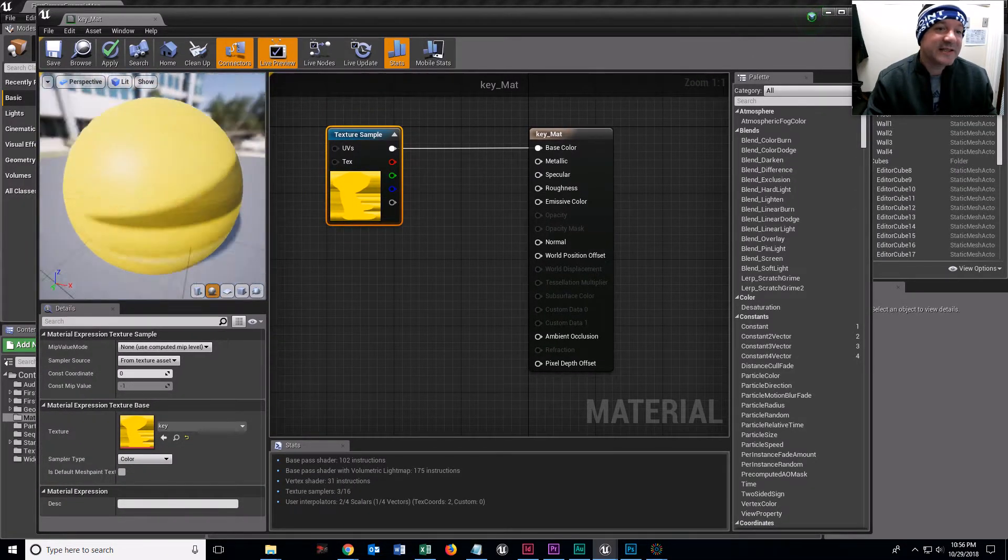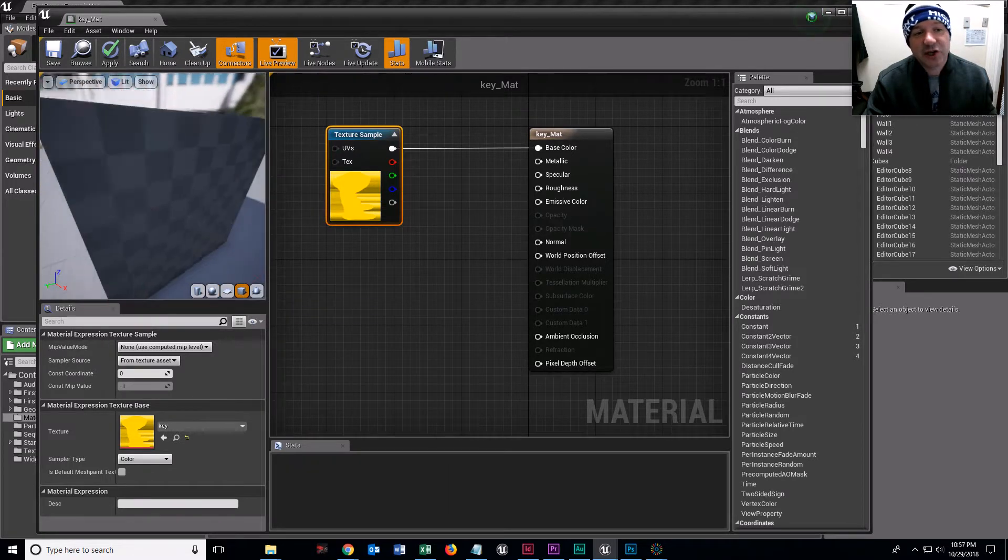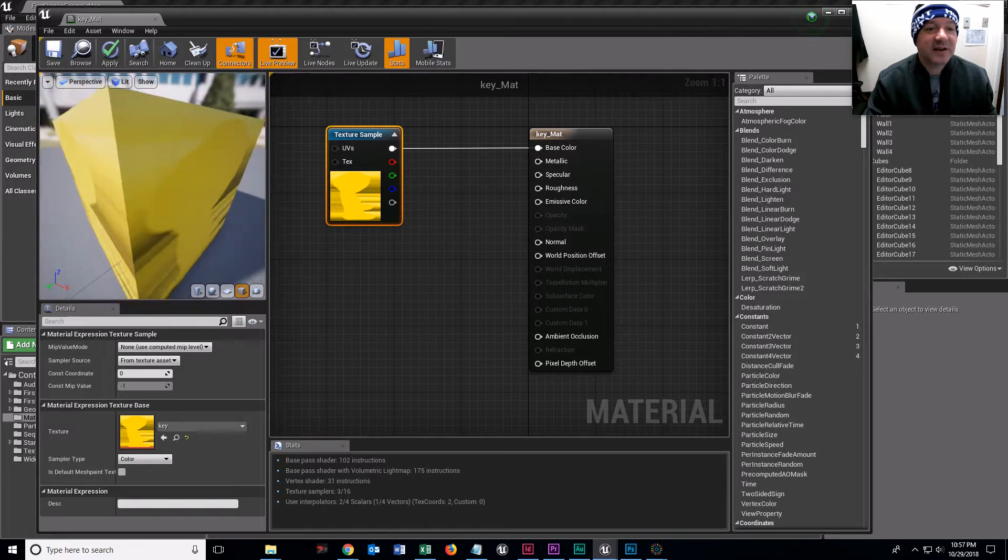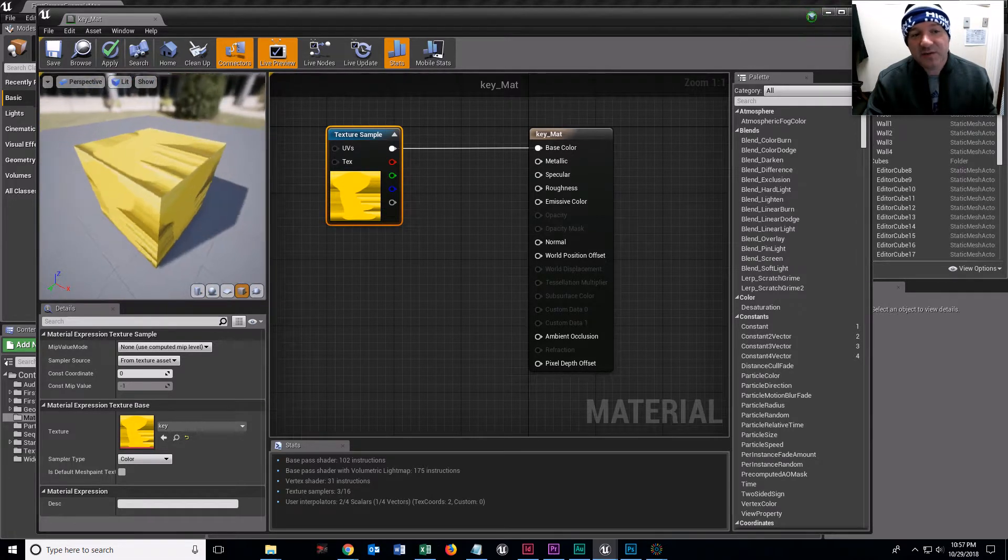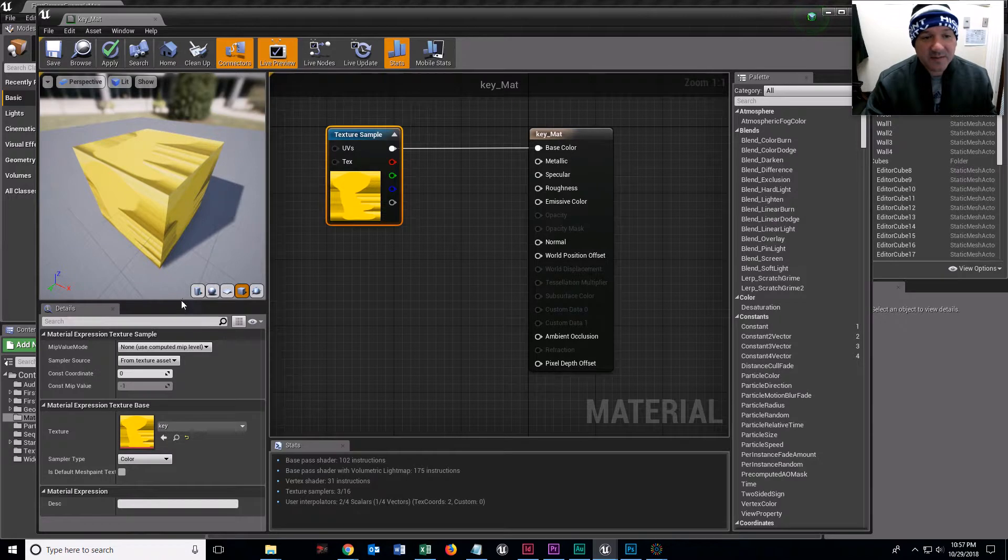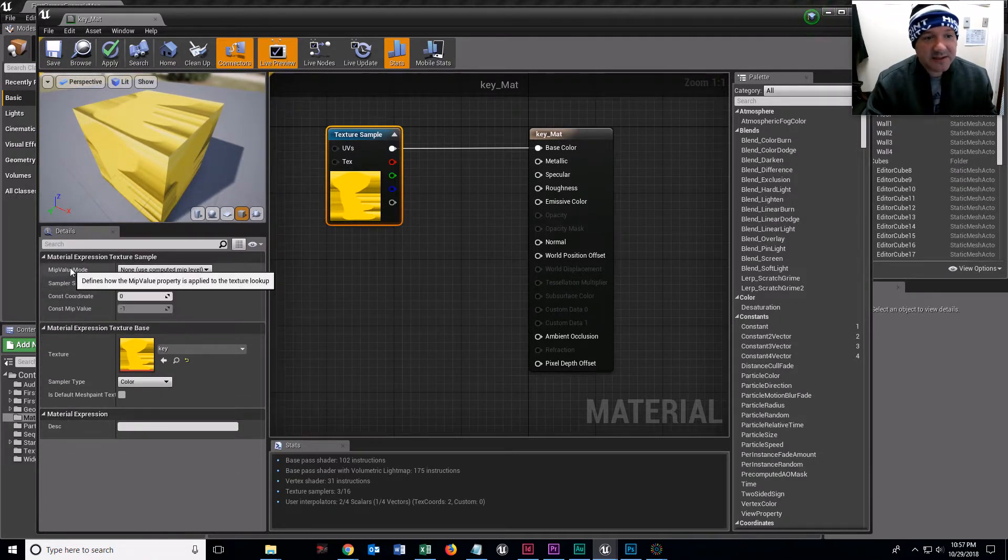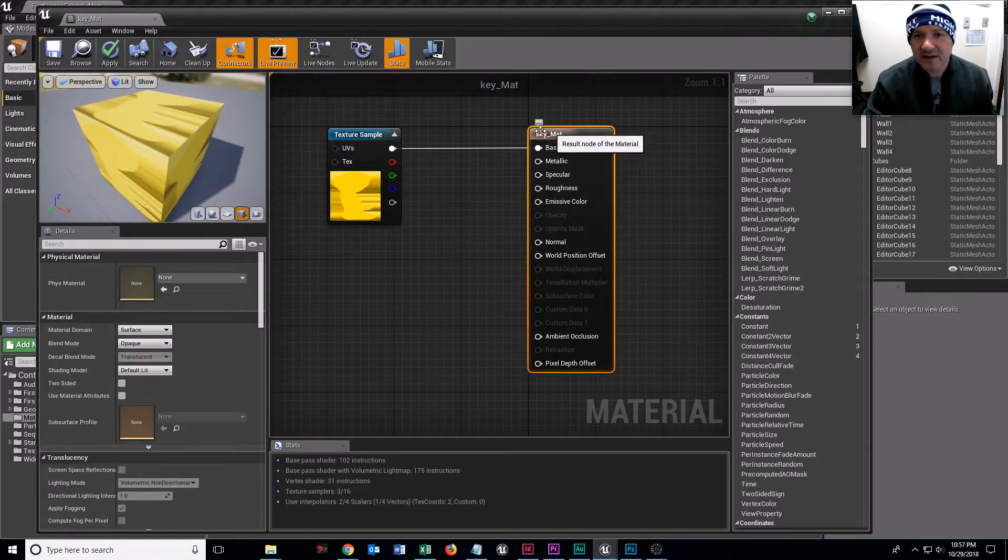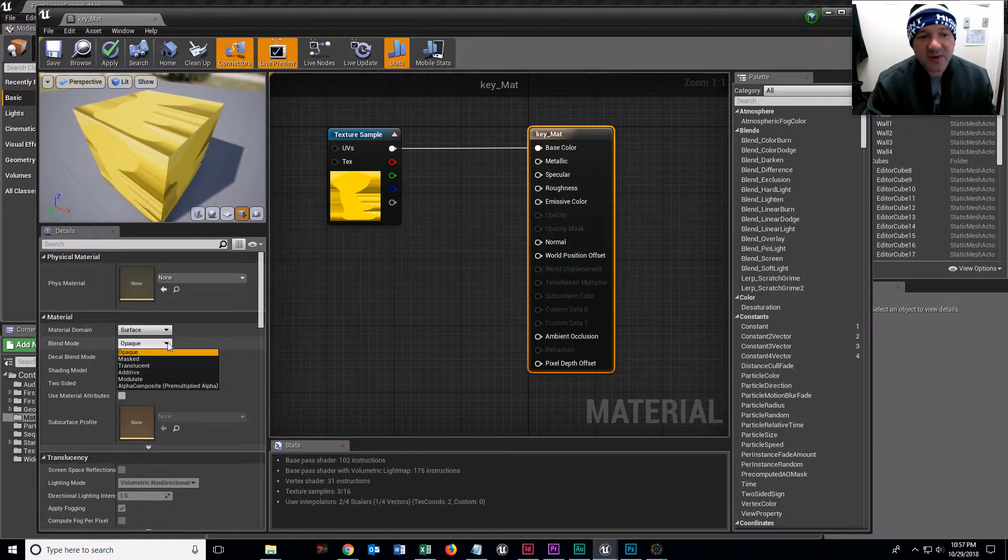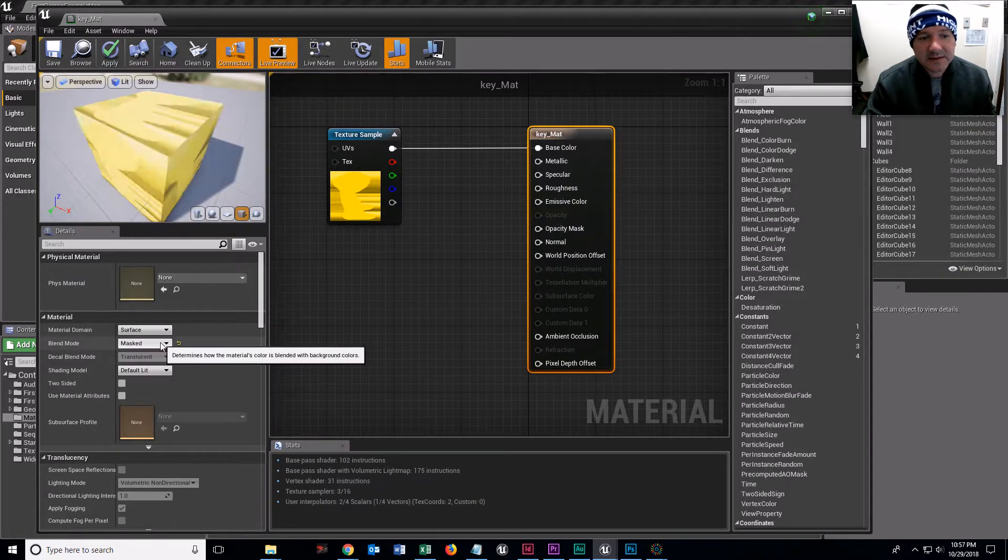I don't really like seeing it like this. I like seeing it in a cube. This obviously isn't going to work for us. Click on the root node, the result node, and on blend mode, we're going to call this masked, I think.